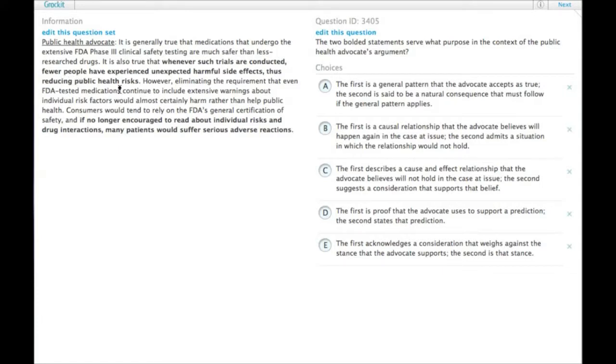Without going any further, this bolded statement is clearly something that the advocate agrees with. The advocate says it is true that. So we definitely need it to be something that the author believes is generally true because he or she says it is true.